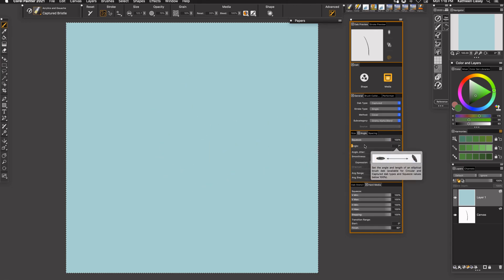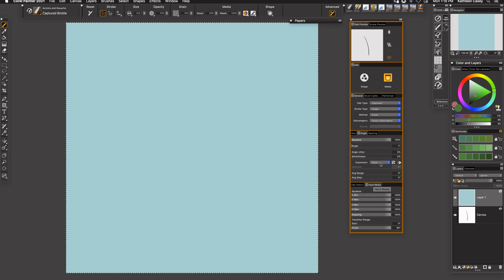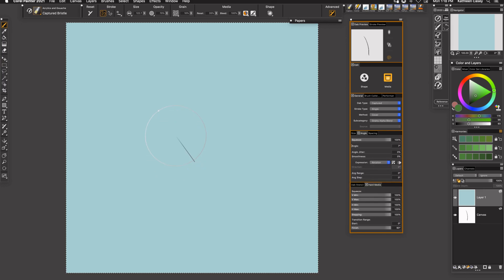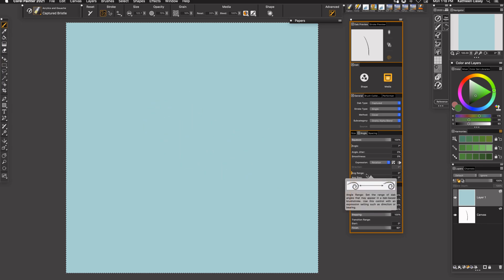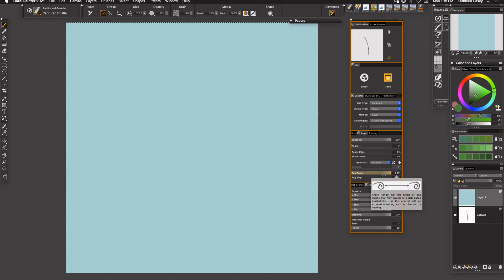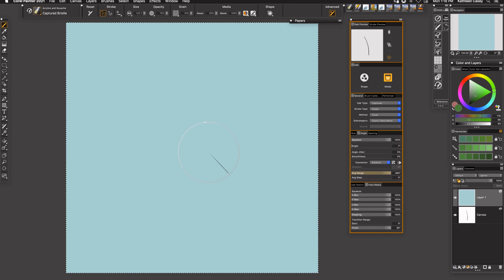And you can see the angle that this is right now. Let's see what happens whenever I move at this direction. Okay, so it begins to stand it up a little bit more. Depends on how you want your brush to lean. If you want it leaning to the left, it's okay to do this.